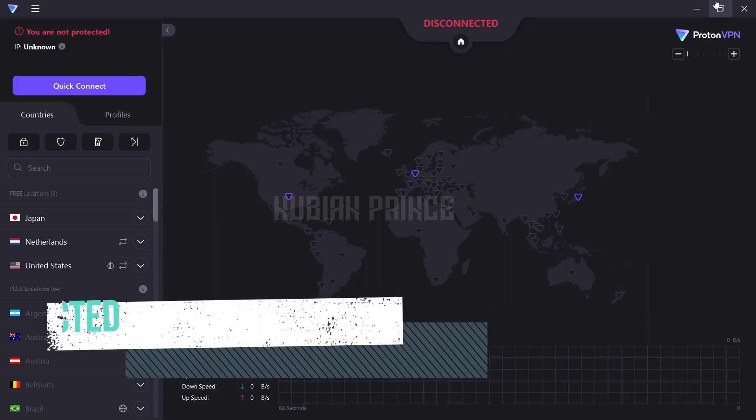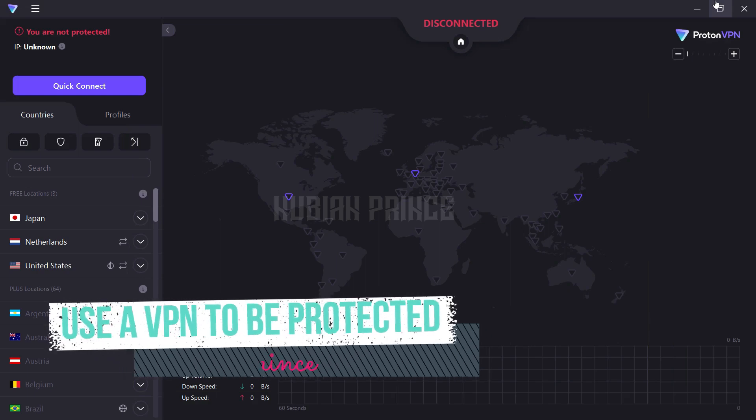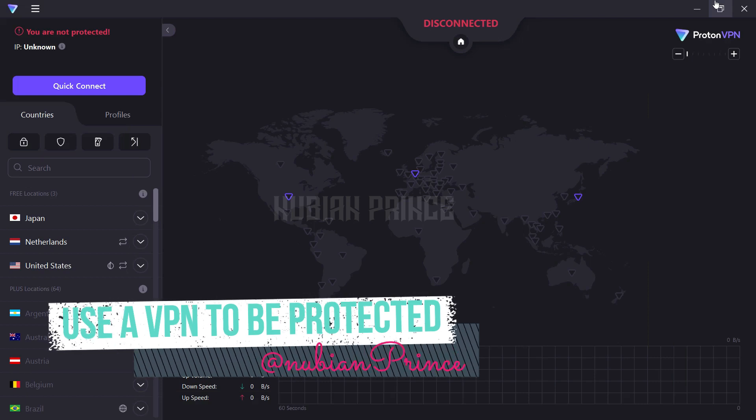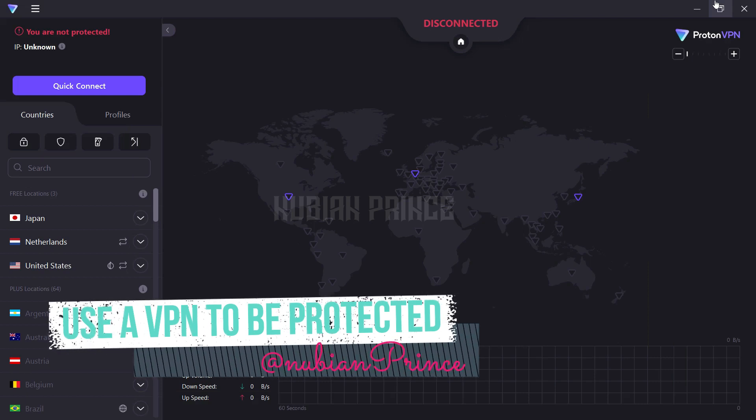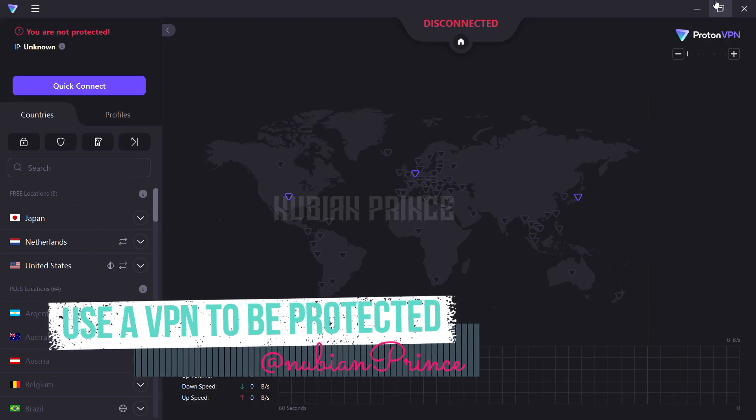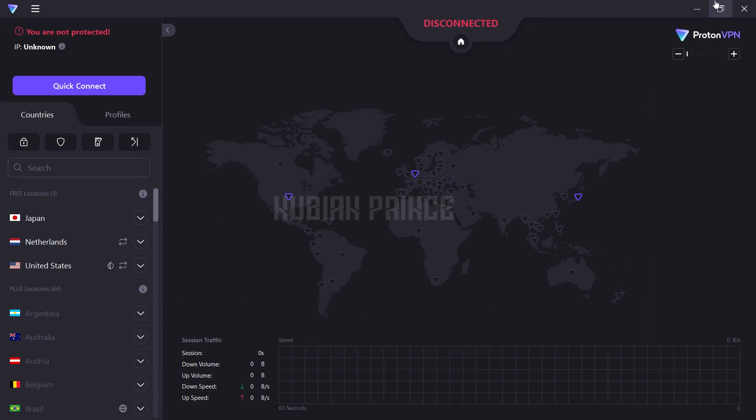And finally, if you're feeling really paranoid, you can always use a VPN to protect your online privacy even more. Hey, better safe than sorry, right?